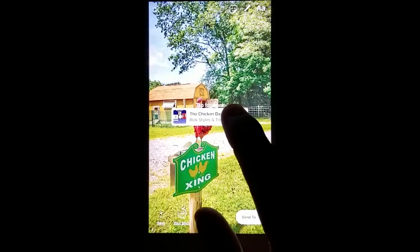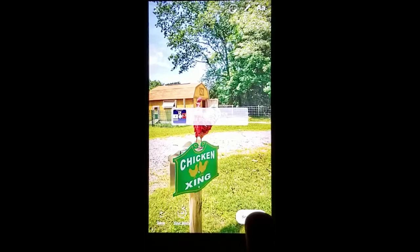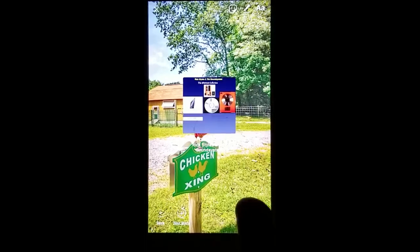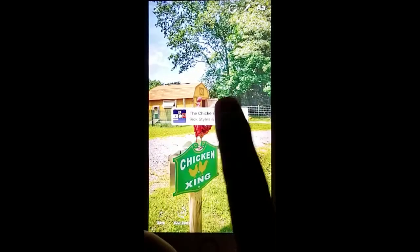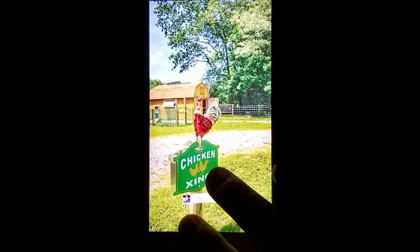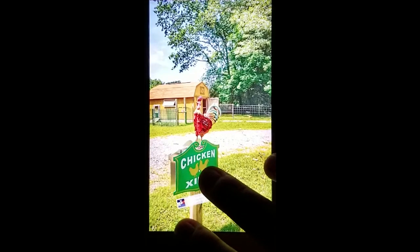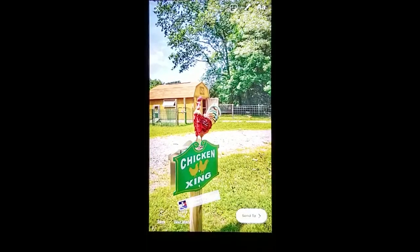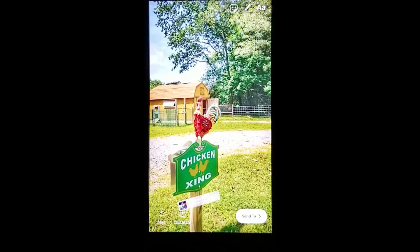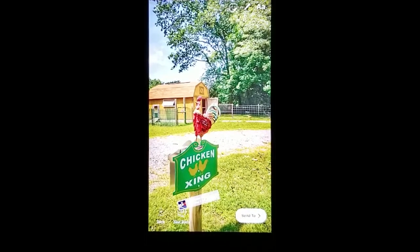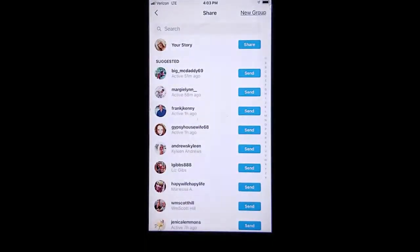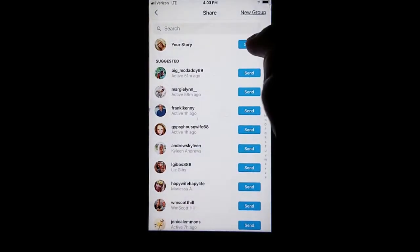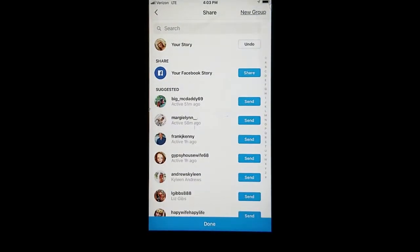You can now tap the image to either make it see-through or a different size. You can adjust it and move it around to wherever you want it on the image or video that you're posting. Once you get it to where you want it, go ahead and click send to and add it to your story.